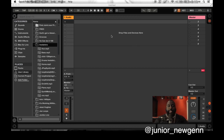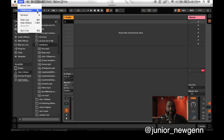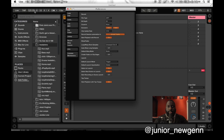We are here in Ableton right now. The first thing I want you guys to do is go to your Preferences — the shortcut is Command-Comma. Make sure you are in Record, Warp, Launch, and then turn off Auto Warp Long Samples. Just make sure it's off. I'll explain why later, but for now just make sure it's off.